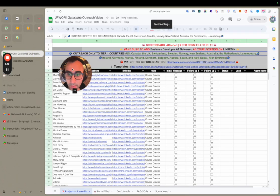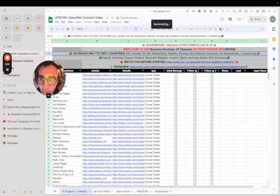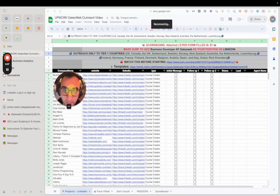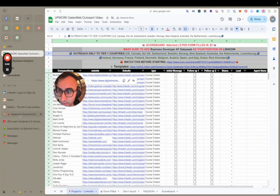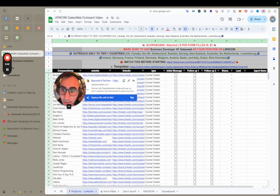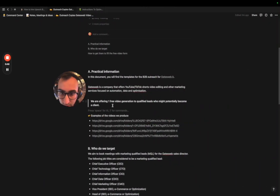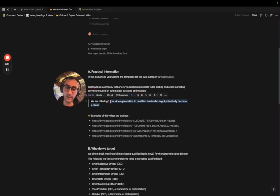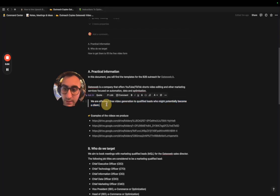This outreach sheet is what you'll be using every day to book form submissions. We are offering video production — basically we are offering one free video produced, like YouTube Shorts or something, for clients to test the product and see if they like it, and they may buy.